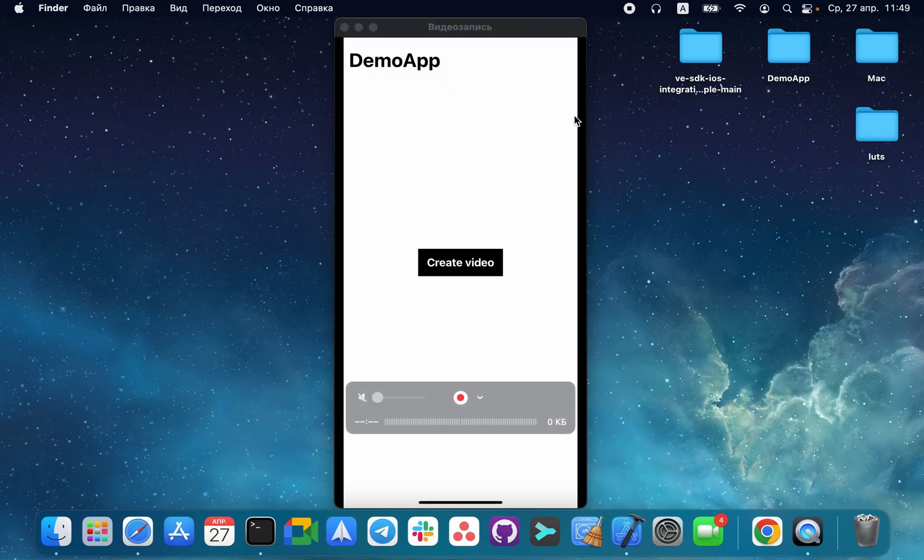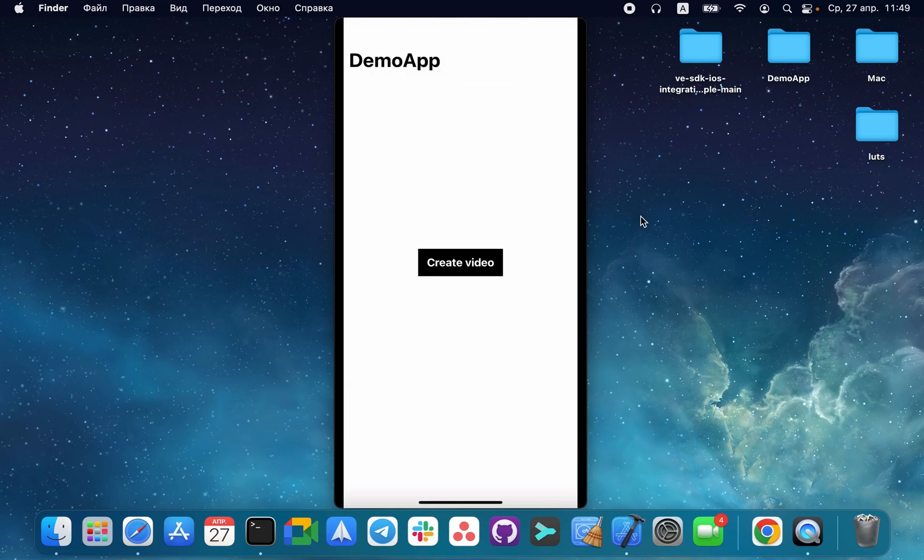The integration of Banuba Video Editor SDK is complete. Thanks for watching.